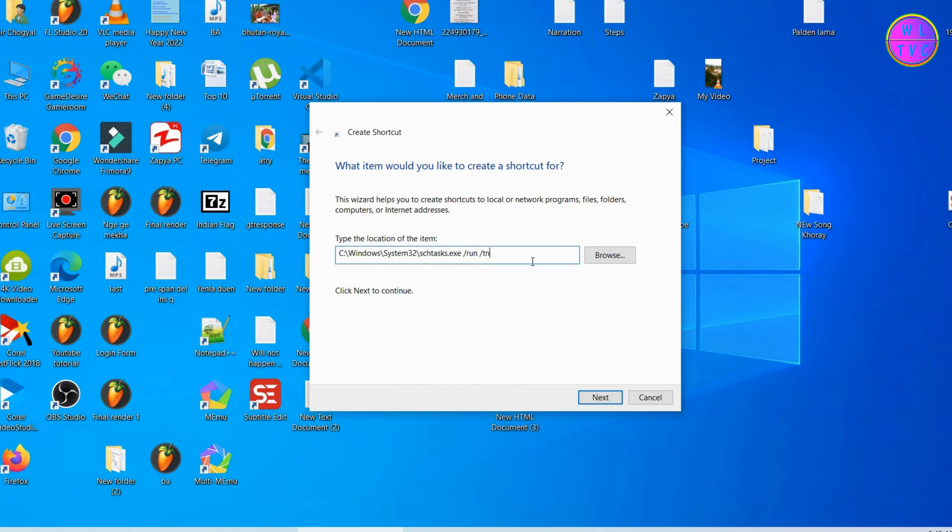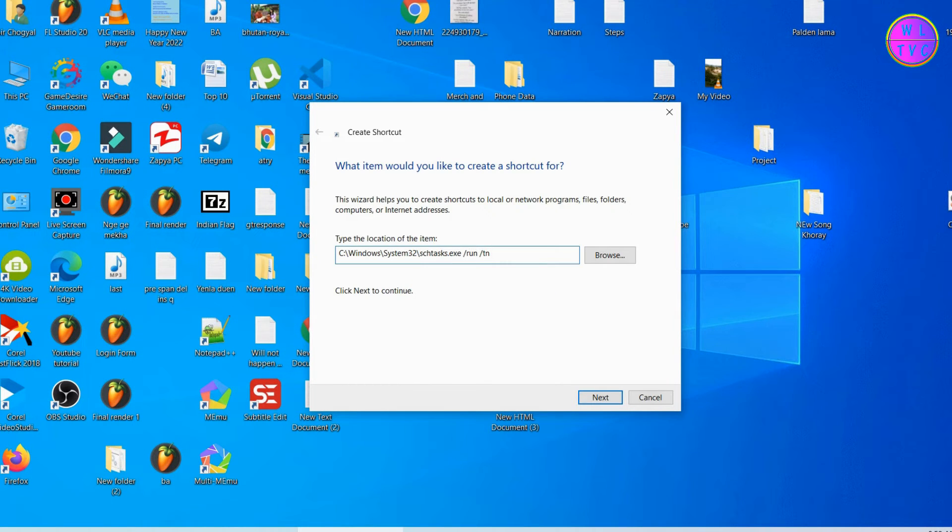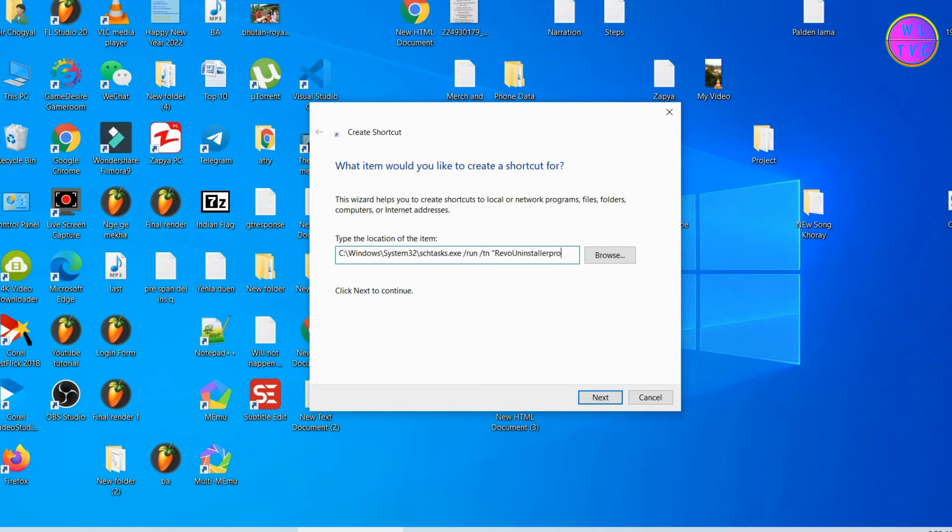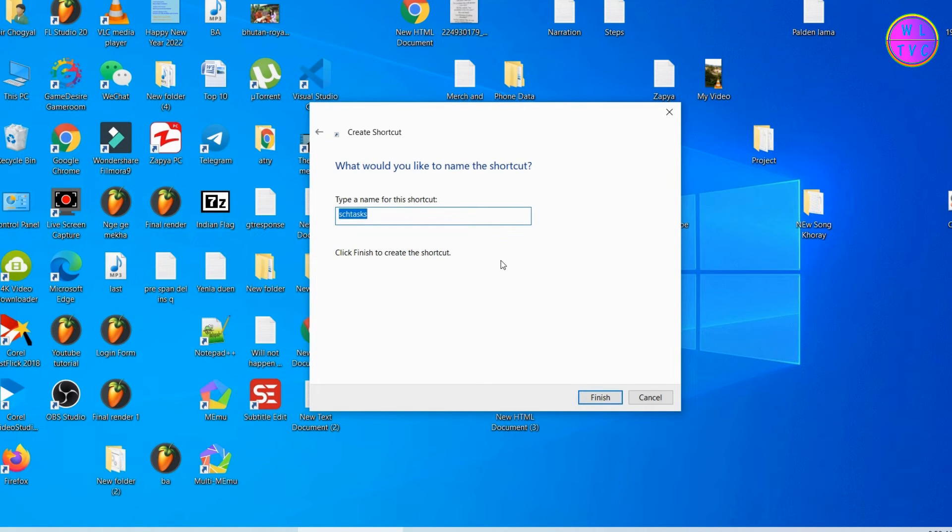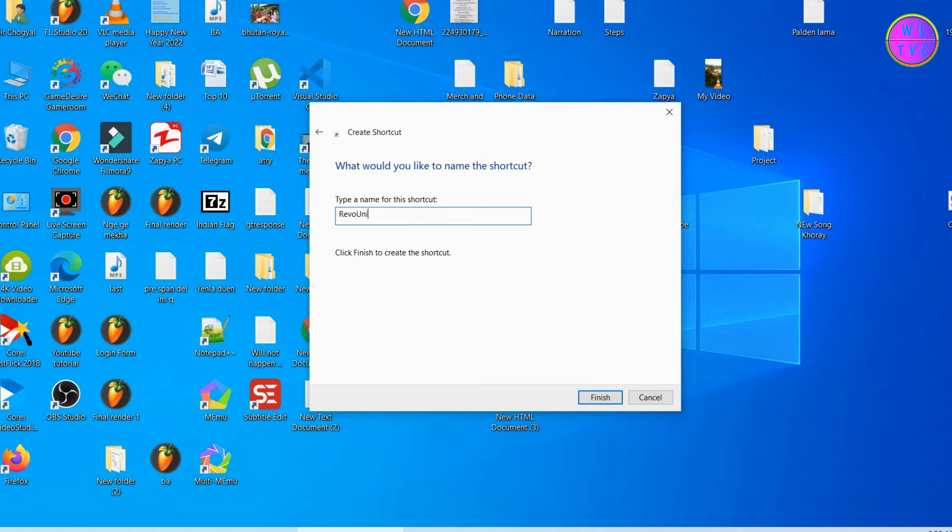There should be a space after this. Type quotation mark, then type the task name as exactly as written in the Task Scheduler. Close the quotation mark. Click Next. Type here your shortcut name. Click on Finish.